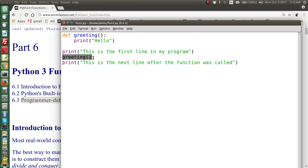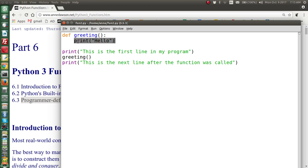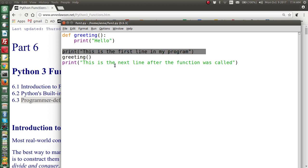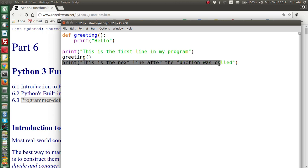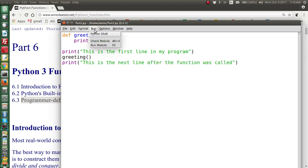When this function is called, execution will jump to this line here and execute the code. This particular function only has one line, so after it has been executed, execution returns to the main program and will continue at the next line. The operation goes: the first line executes, then it jumps to execute any statements in the greeting function, and once that is finished, execution resumes at the line after the greeting function call.